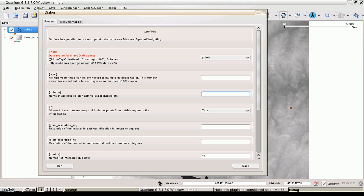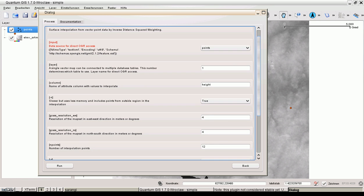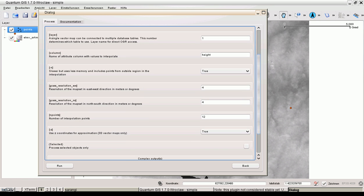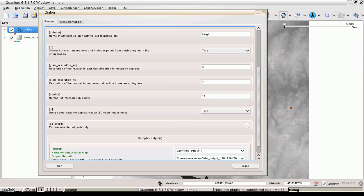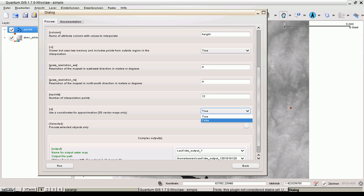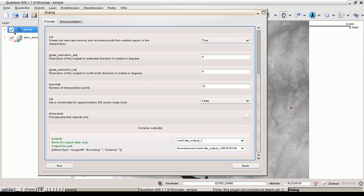We interpolate some points. The column name is height. And choosing 4 meters resolution in east-west and north-south. Set this to false. And we have only one complex output. Run.